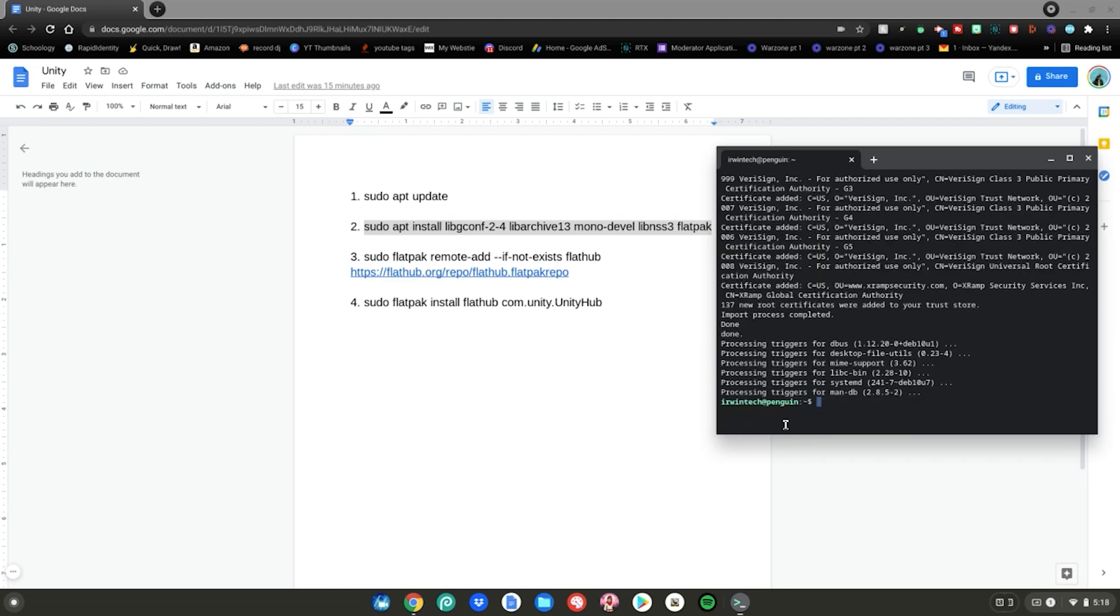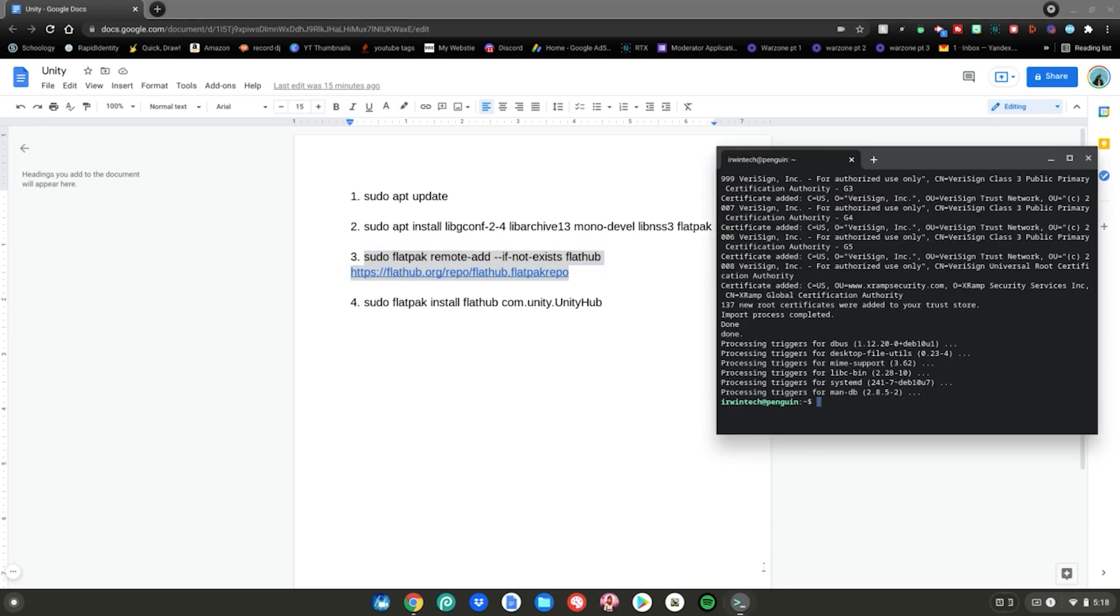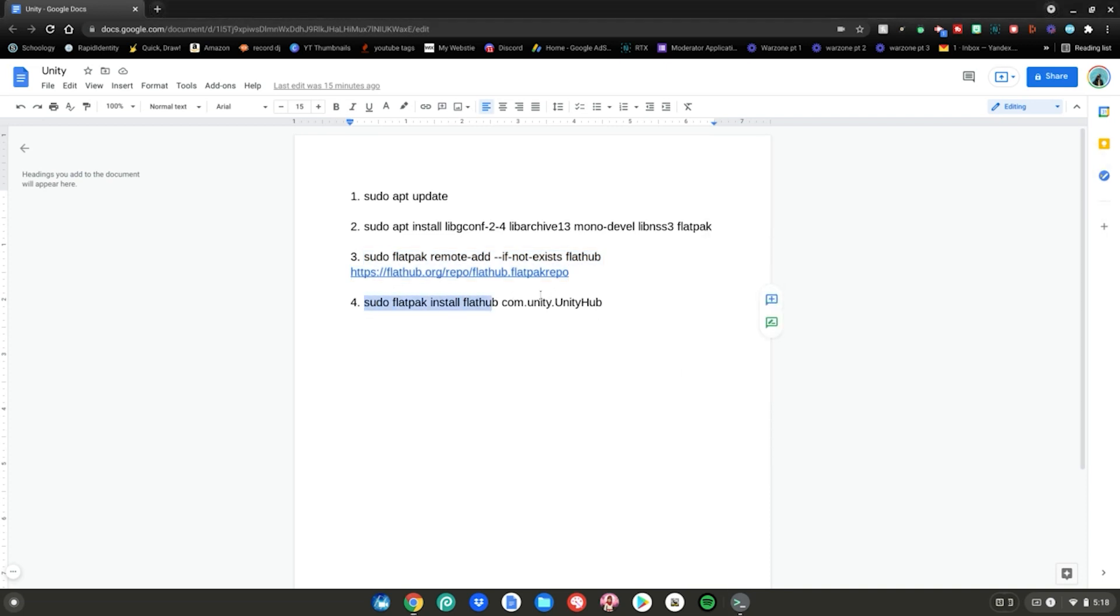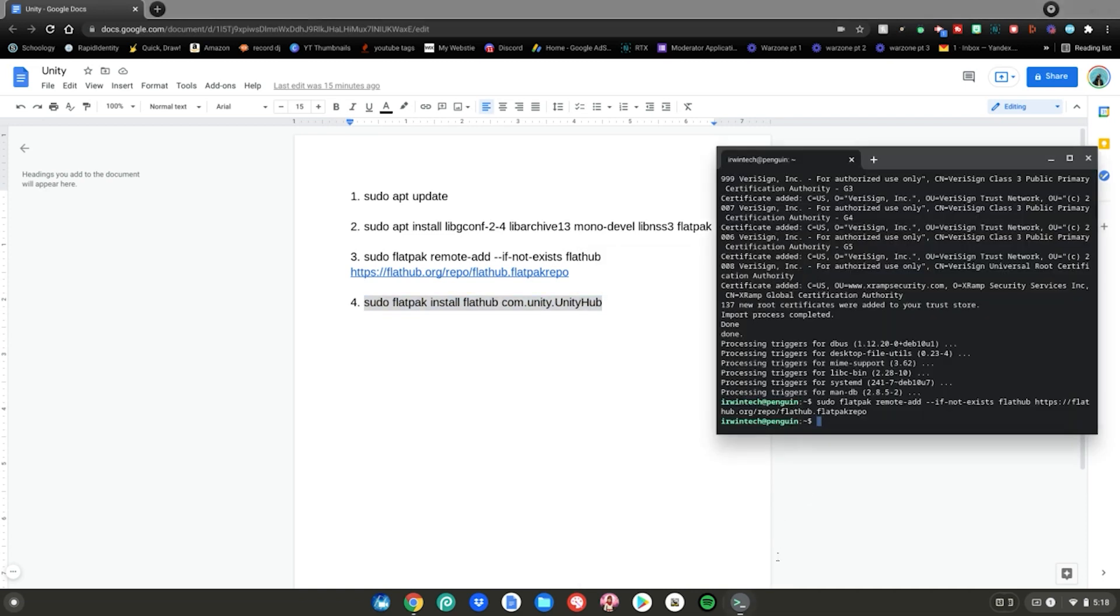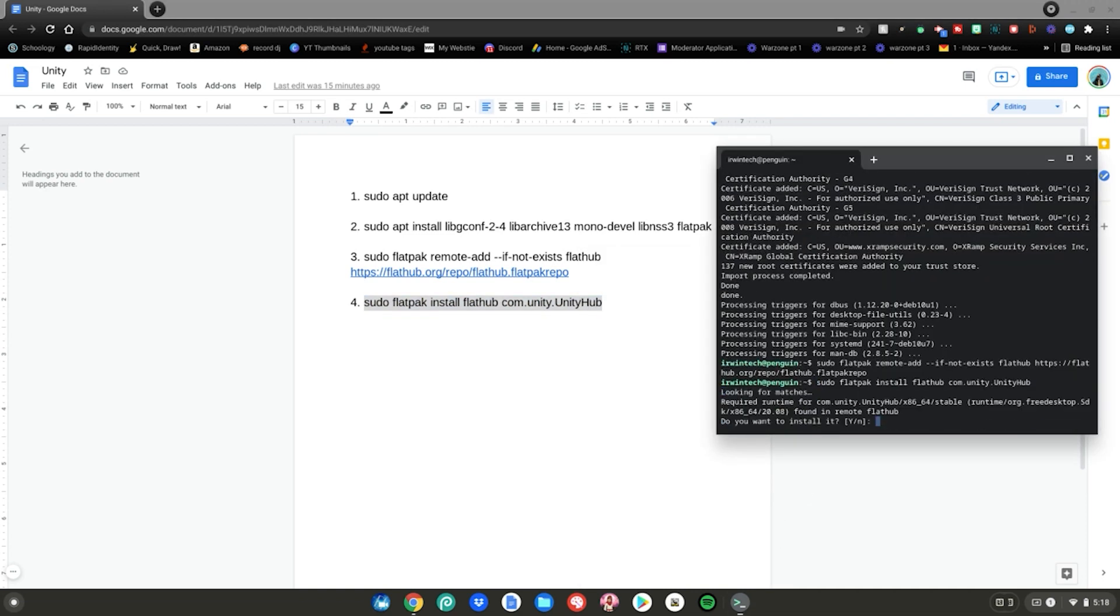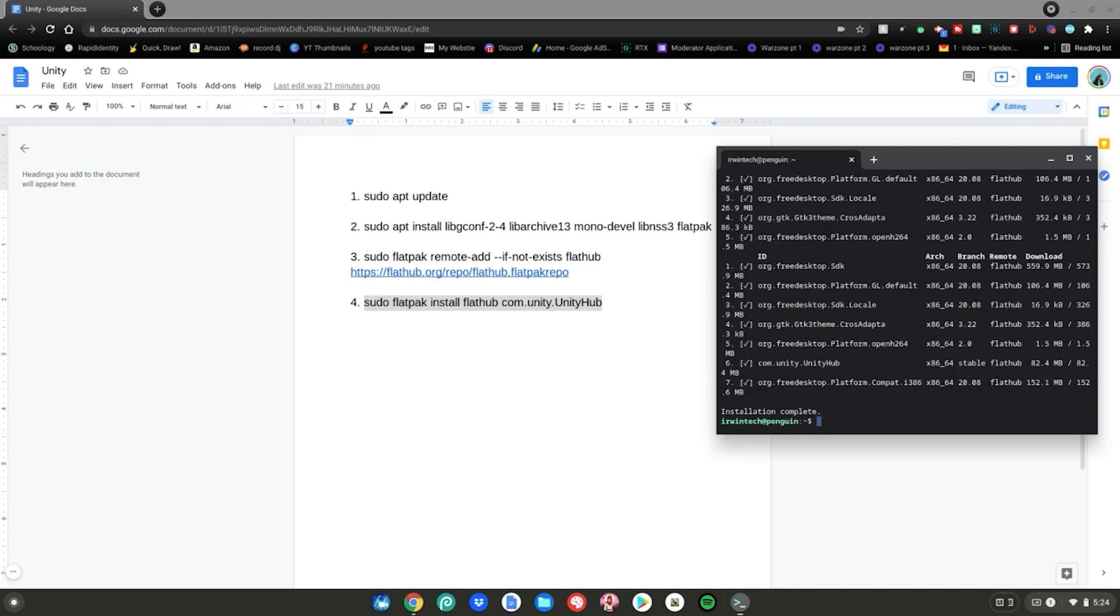Alrighty guys, so once that's completed, you want to do the number three command. Just highlight it, right click, click copy. Go back to the terminal, right click, then hit enter. After that, do the number four command. Highlight it, right click, click copy. Go back to the terminal, right click, then hit enter. Type Y on your keyboard, then hit enter. Type Y on your keyboard again then hit enter.